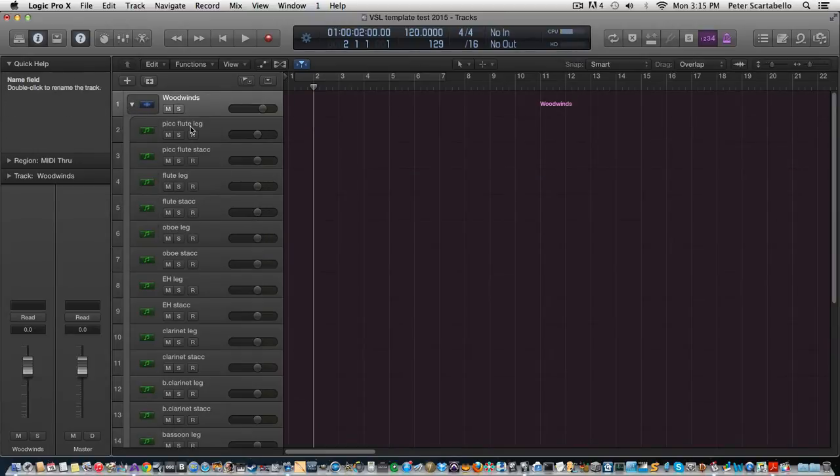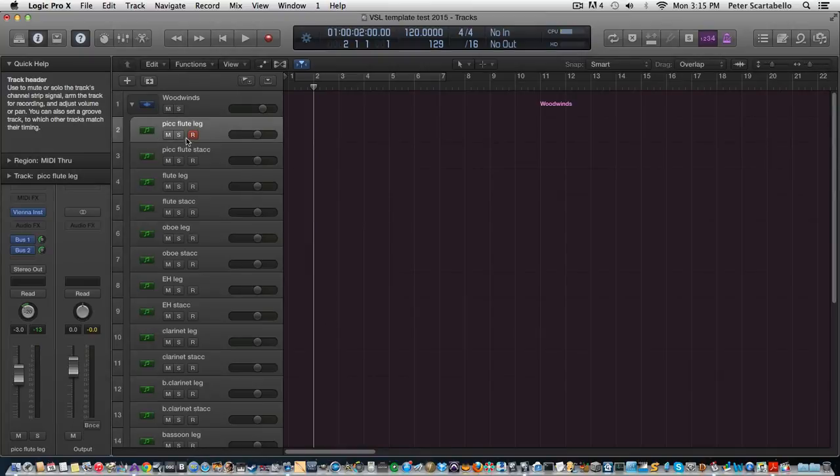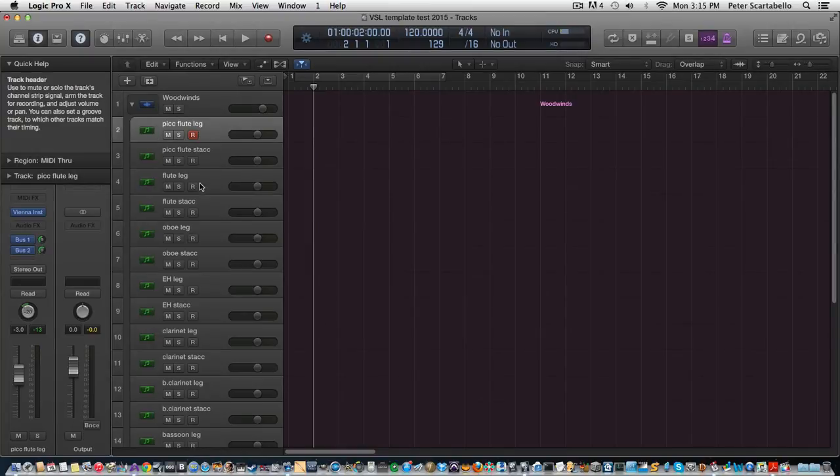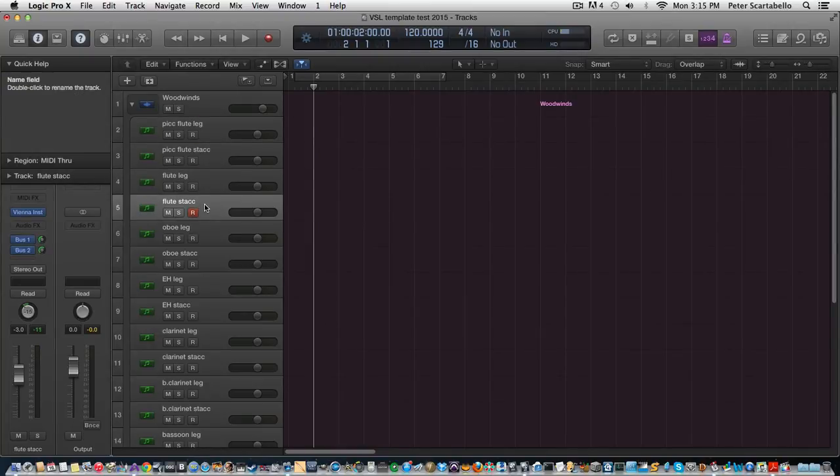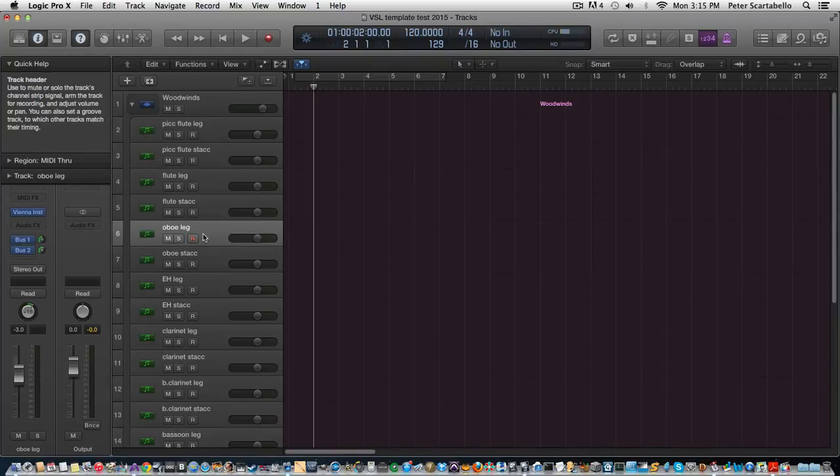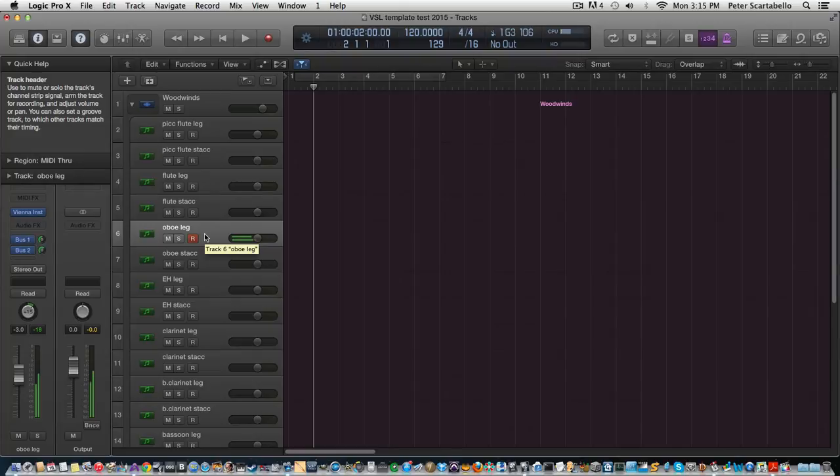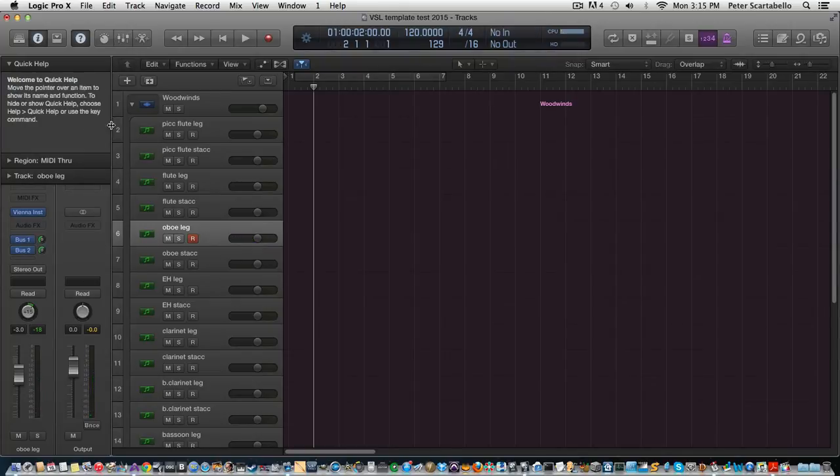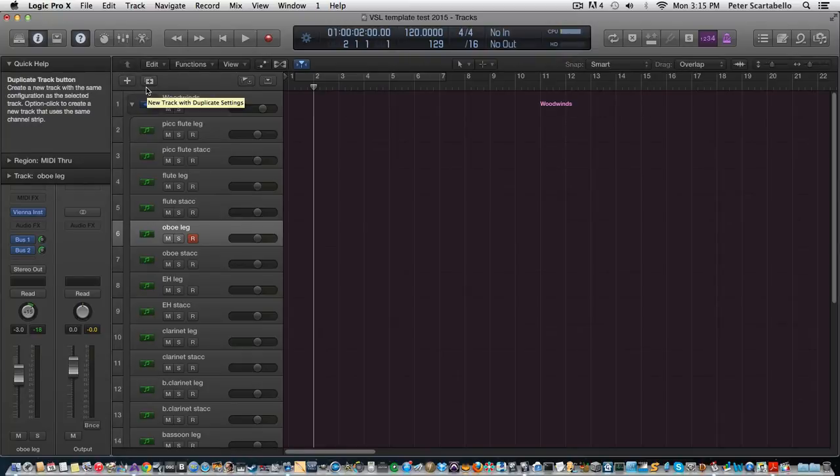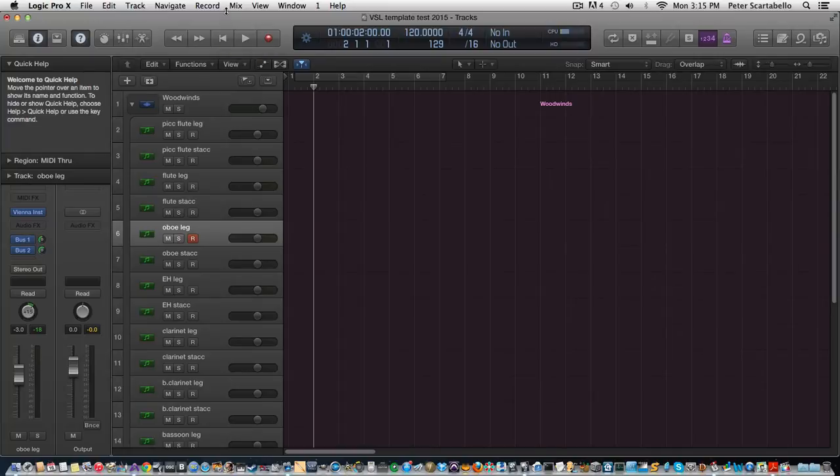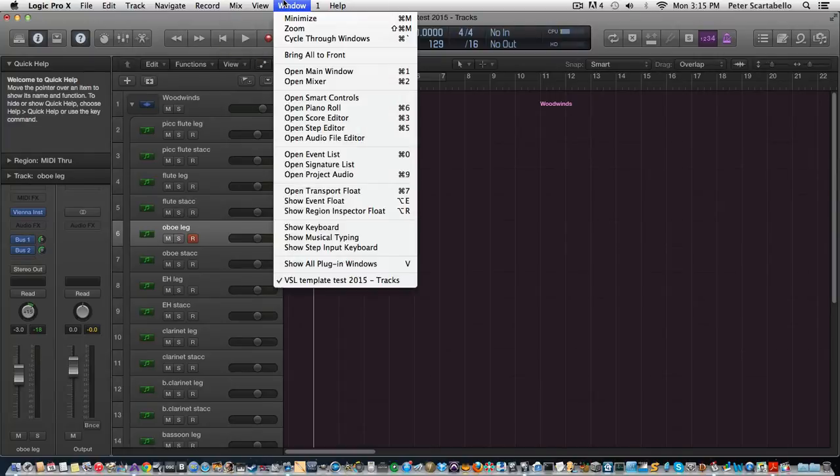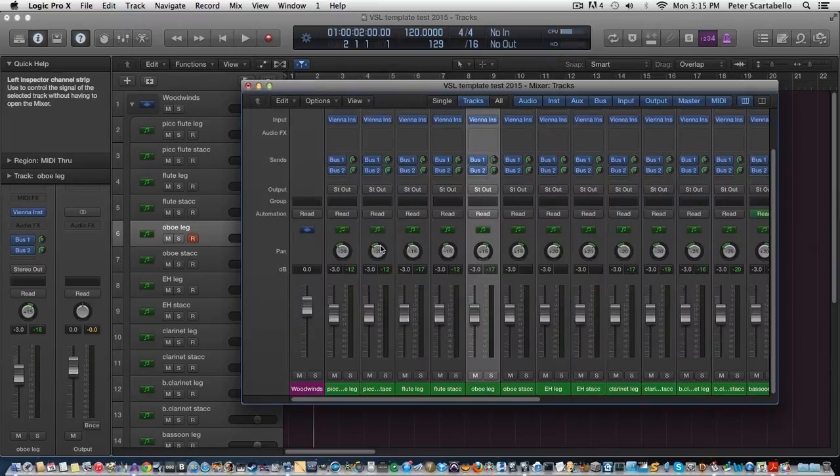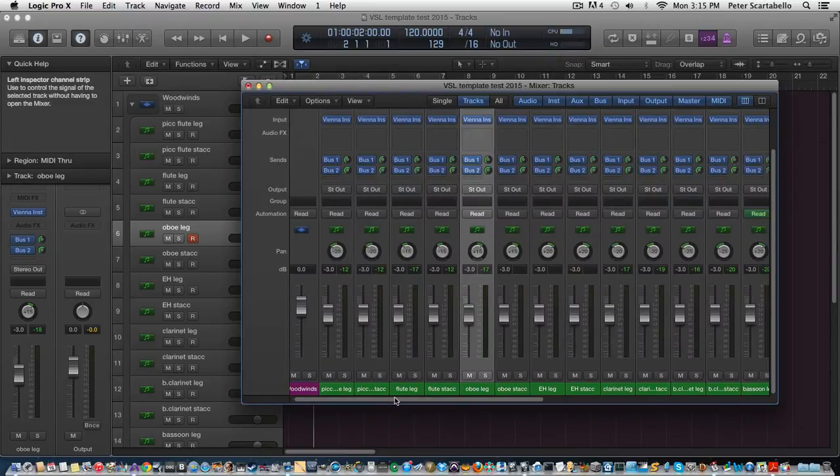Legato staccato, then I have the flute legato staccato, oboe. Now if you notice, I also have these panned depending on - I like to sort of model it after the actual orchestra. So if you look at the mixer here, you can see how my winds are panned.